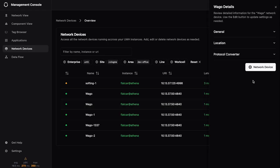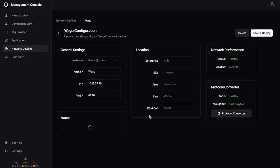So we can take a look here at the network device. You can see it has a name, it has an IP address, it has a port, it has a location here, which in this case is fully inherited from the instance where it's running on.